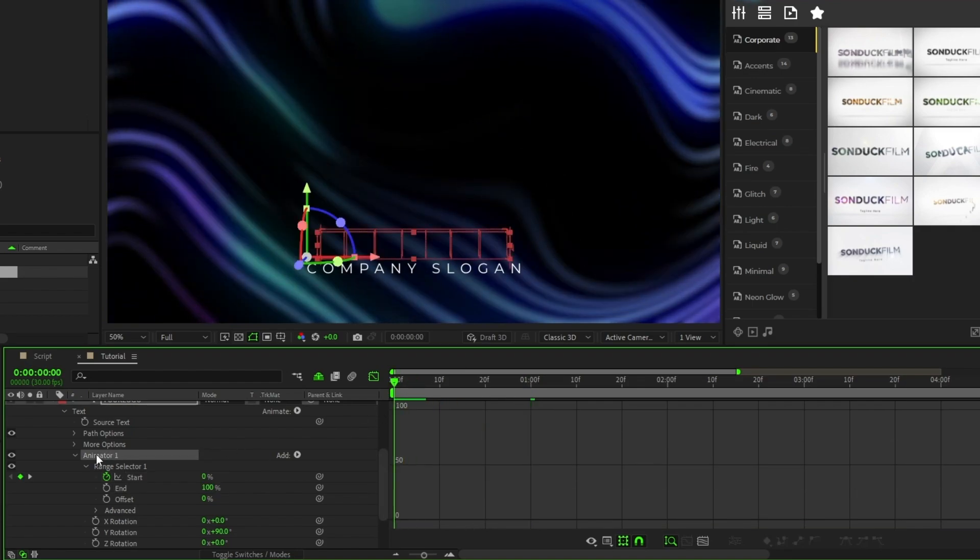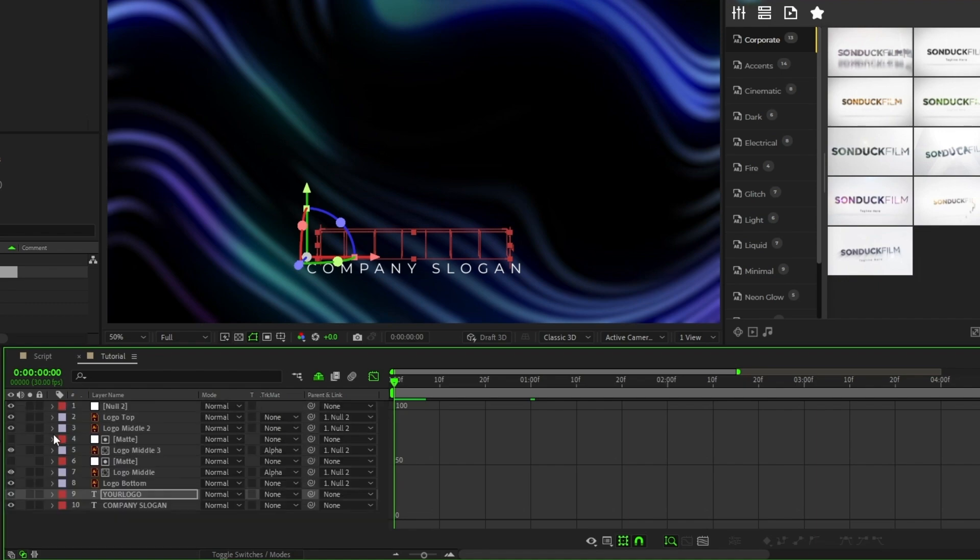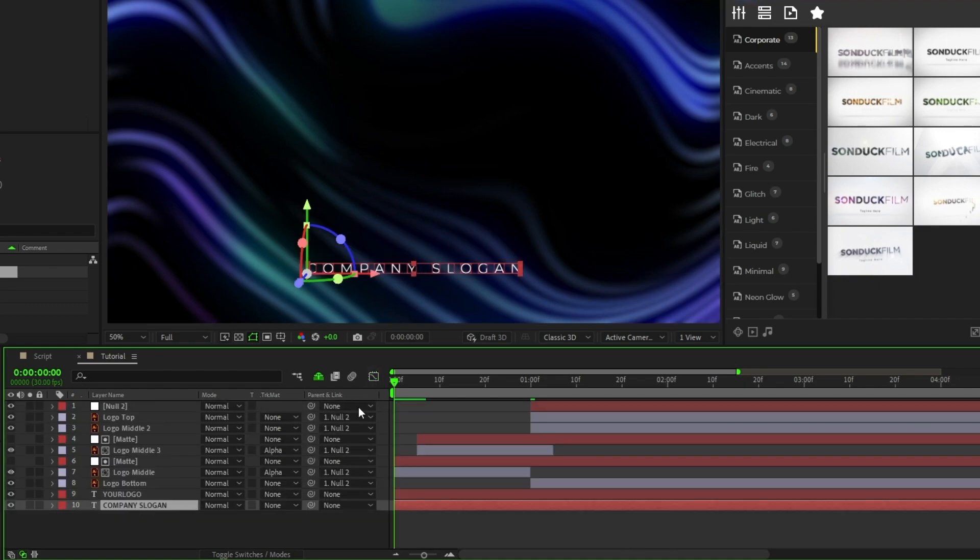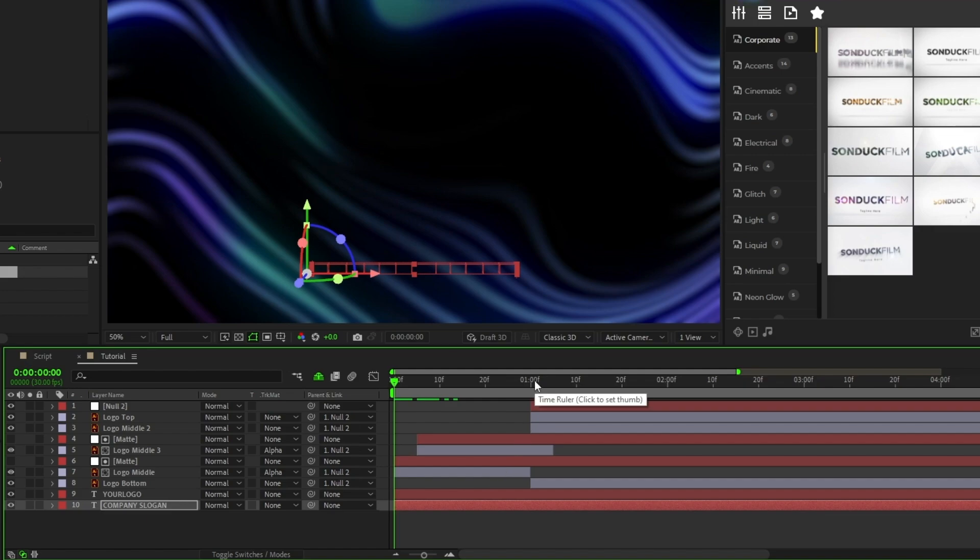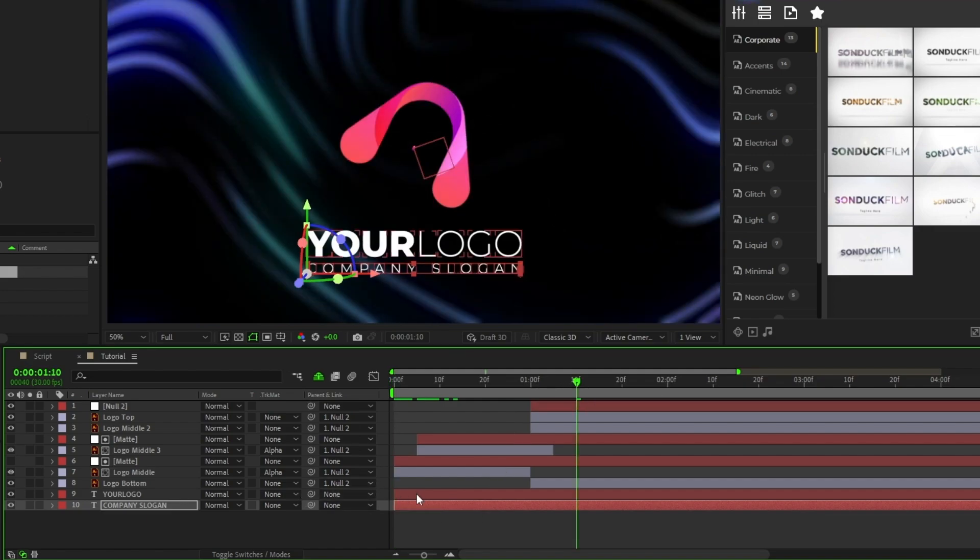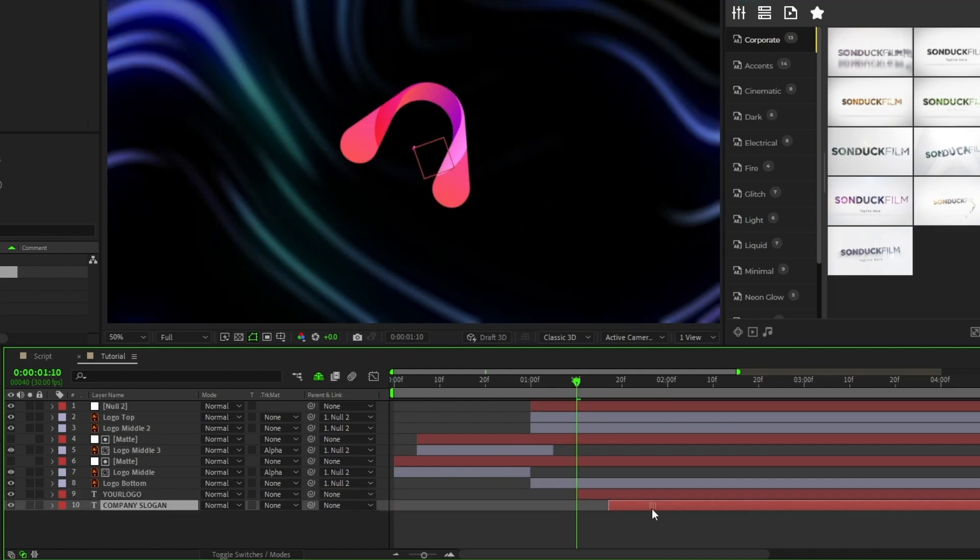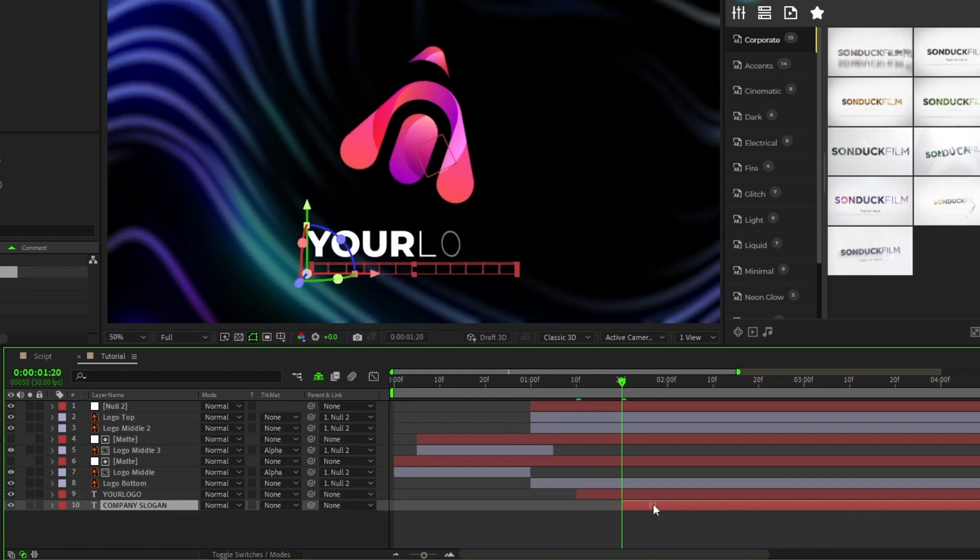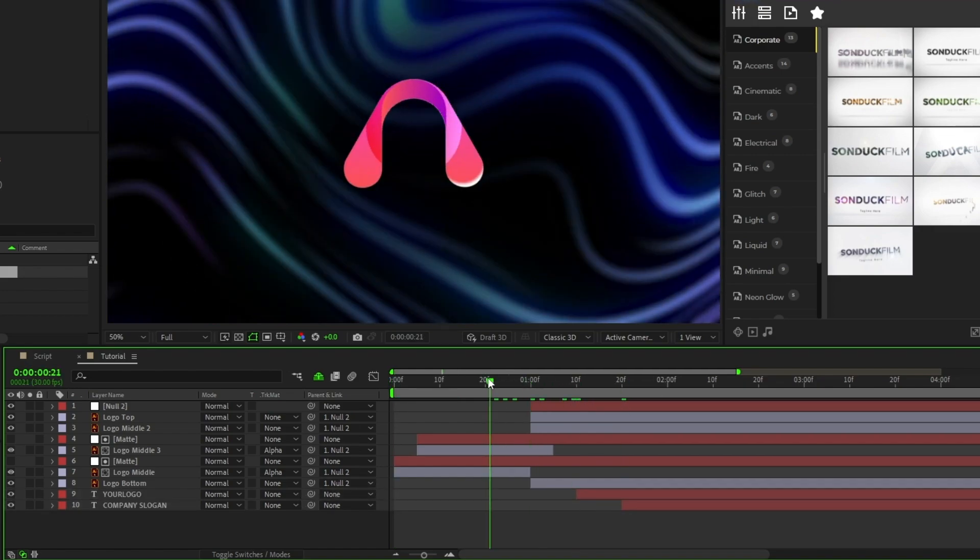Lastly, copy the animator from the first title by pressing Ctrl C, then paste it onto your other text layer at the start of the timeline with Ctrl V, and offset both text layers on the timeline so that they happen after the logo animation.